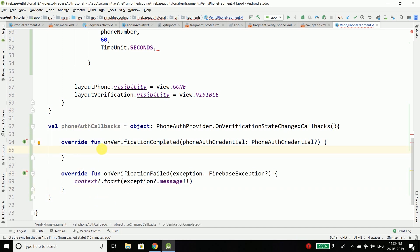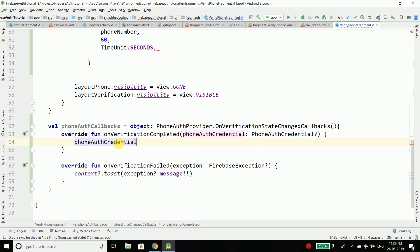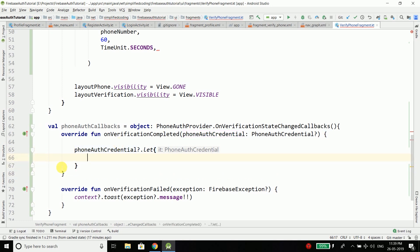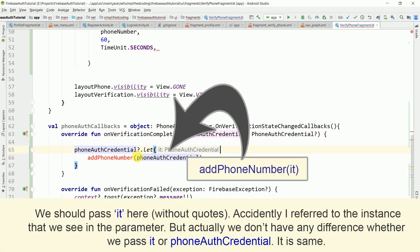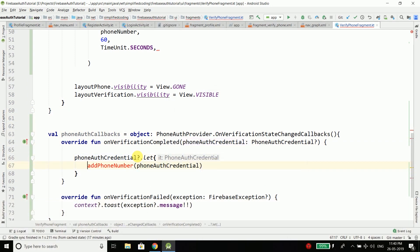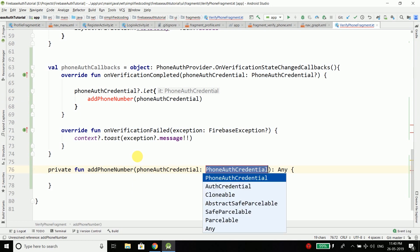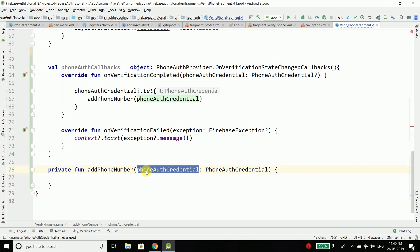If verification completes, we will call a function. But first we check if phoneAuthCredential is not null using the ?let operator. If it is not null, we call a function named addPhoneNumber and pass the credential. We press Alt+Enter to generate this function and create it inside VerifyPhoneFragment. Inside this function we will add the phone number to our Firebase user using the credential.